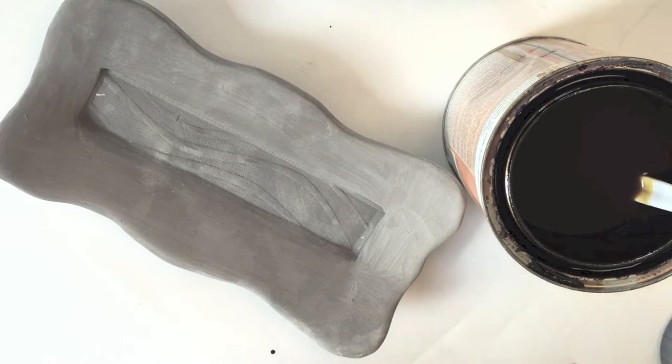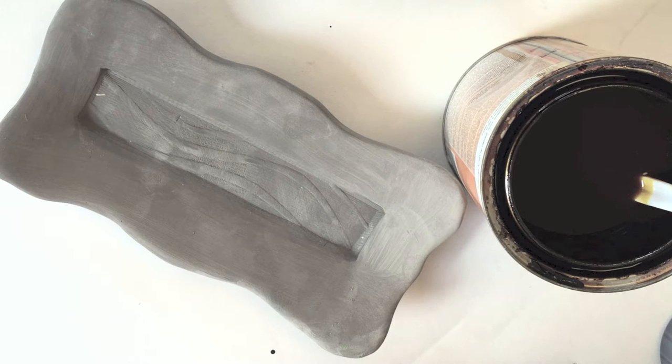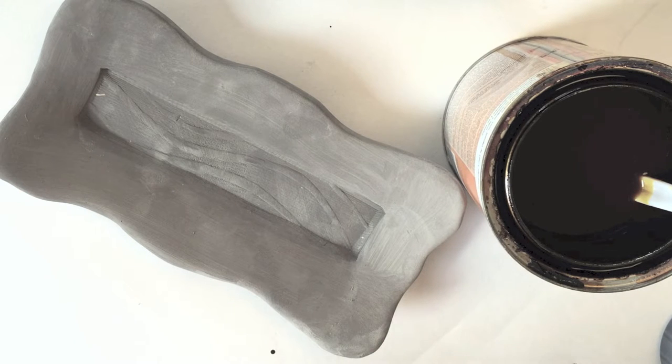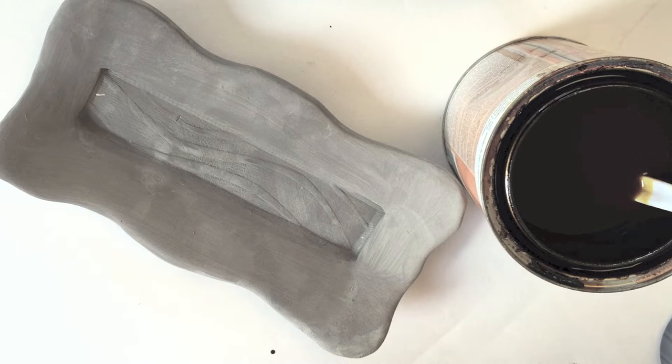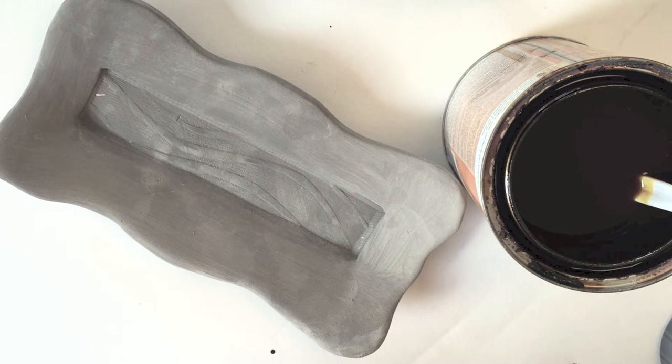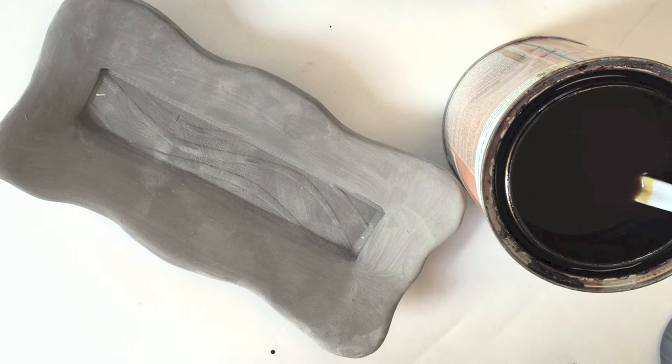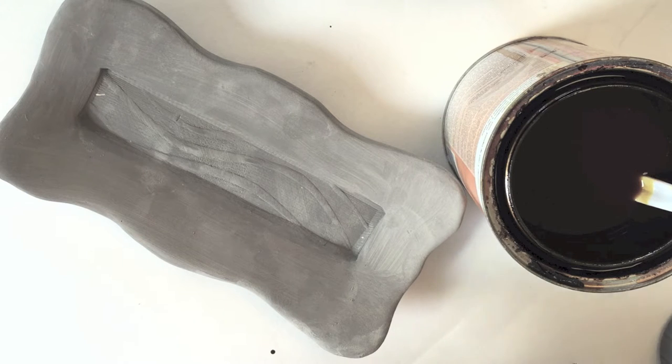I'm going to be using a product called shellac. You can find this at a hardware store. It is sort of an old-school finish for wood. It is from a shellac beetle, a secretion from a shellac beetle, which is pretty darn interesting to me.